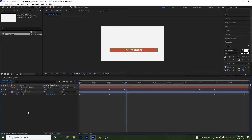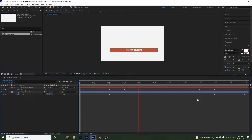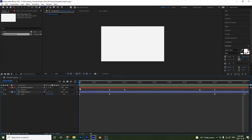Hello there and welcome to another After Effects tutorial. In this one we're going to be covering how to work with the essential graphics templates. Here we are in After Effects and what we want to do is make this lower third that we have created into a template for Premiere. Here I have the lower third playing and I want to make it into a template.